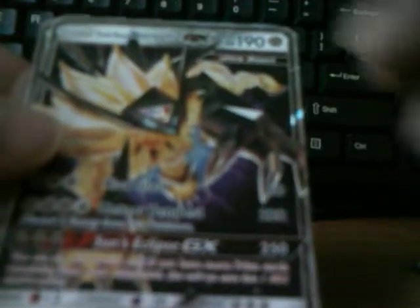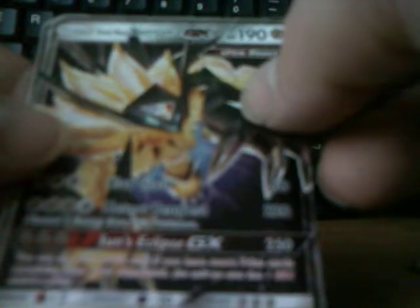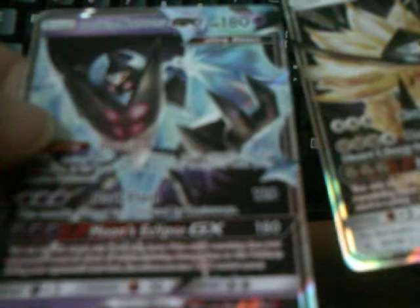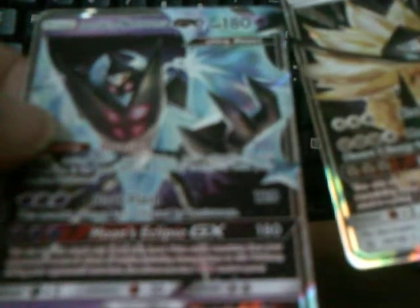I got three GX cards. I got a Leafeon GX, a Glaceon GX, and...